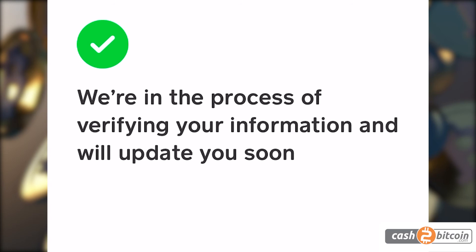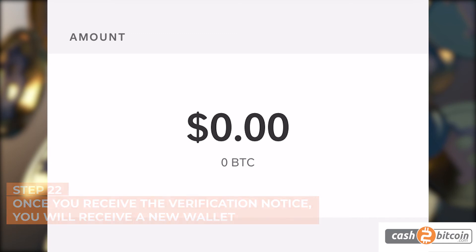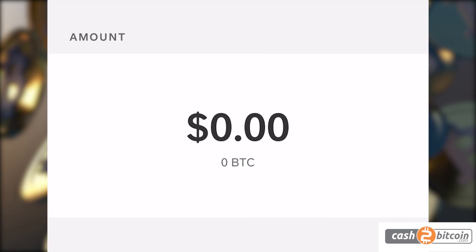Please note, the estimated time for Cash App to verify your information may vary. Step 22. Once you have received the verification notice, whether via text, email, or push notification, you will receive a new wallet.